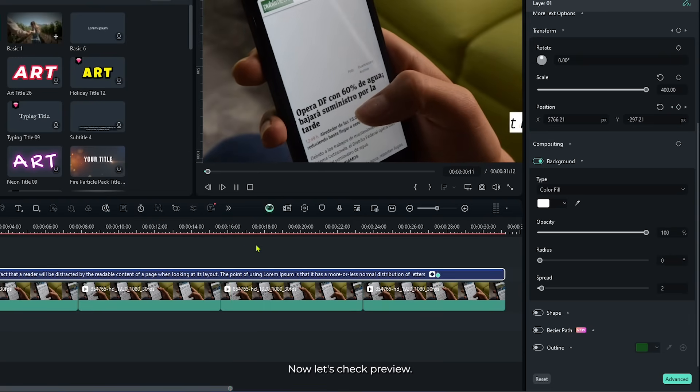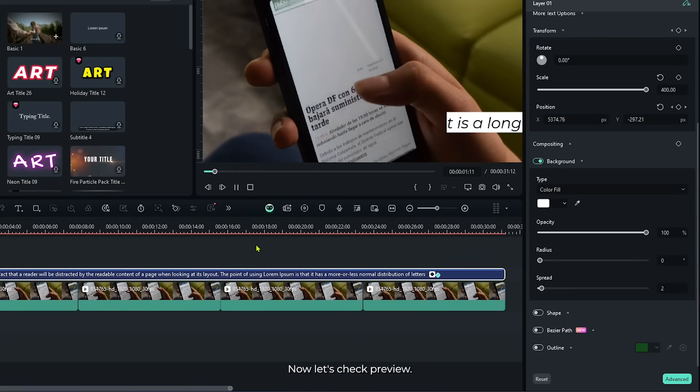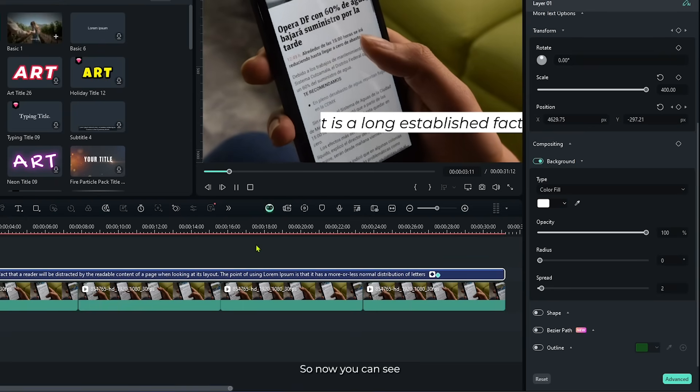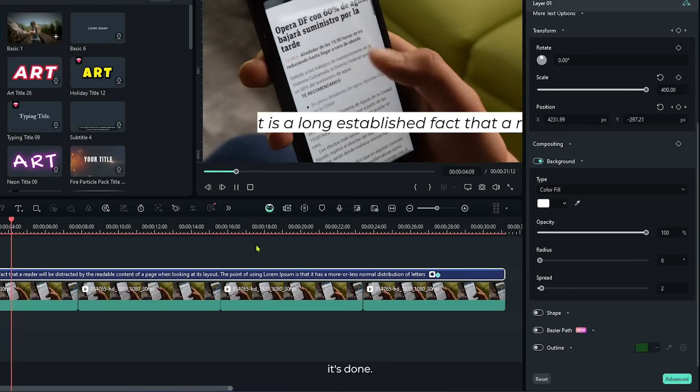Now let's check preview. So now you can see it's done.